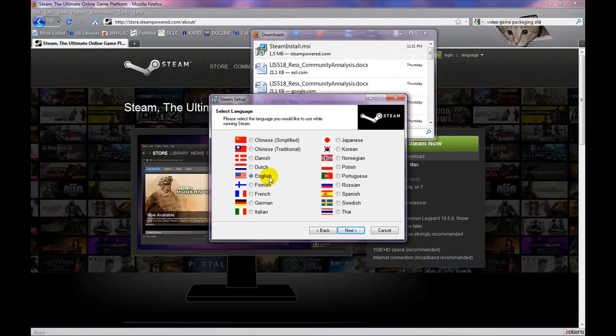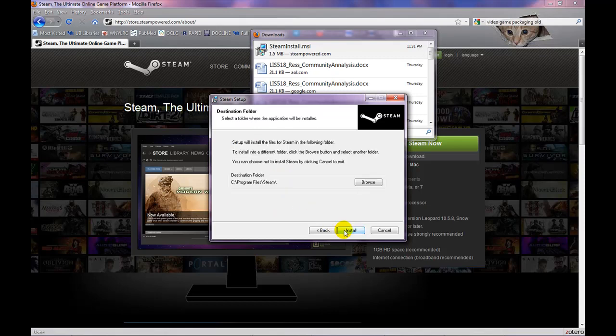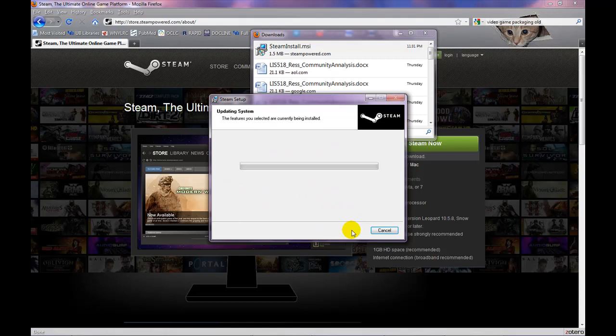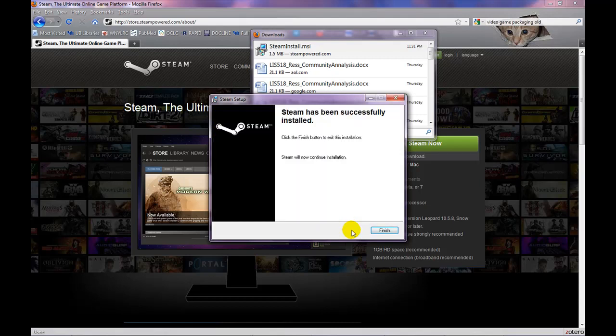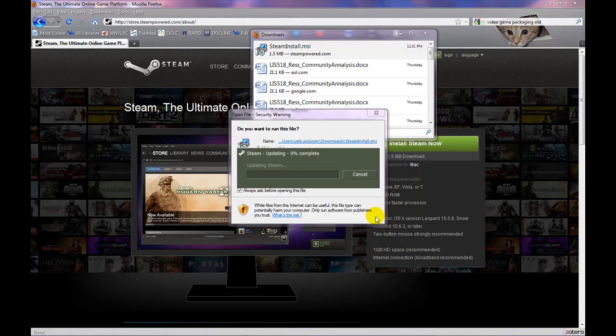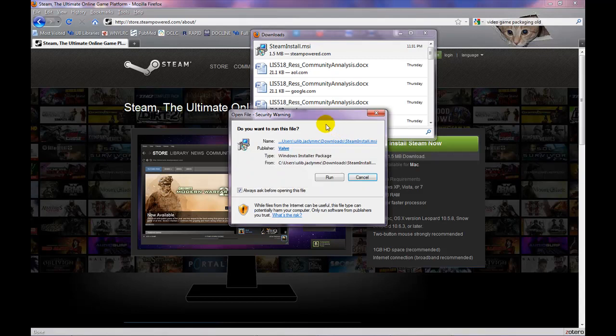Choose your preferred language and Next one more time. Now choose the folder it will download into and click on Install. Click Finished when prompted and the software will begin to update itself. This may take a few minutes.